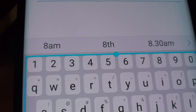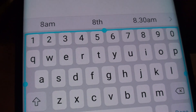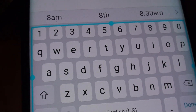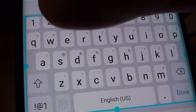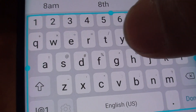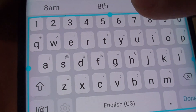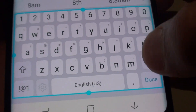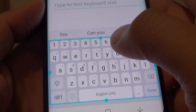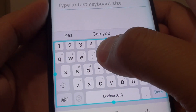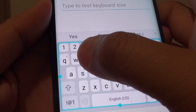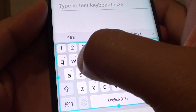So if I turn it off, you can see it goes away. If I turn it on, there are extra characters at the top. Now to use the alternative characters, all you have to do is just long press on the key.